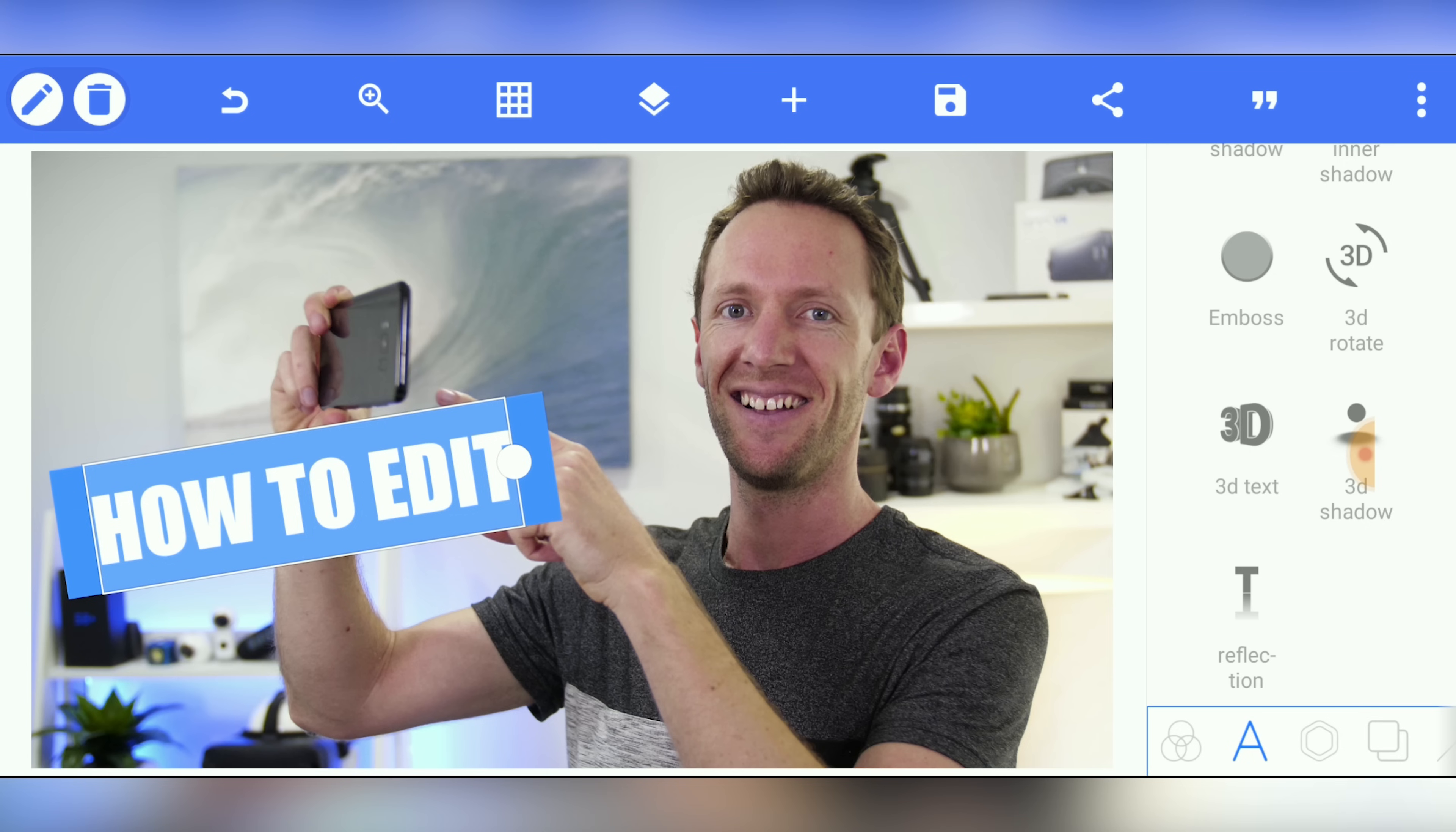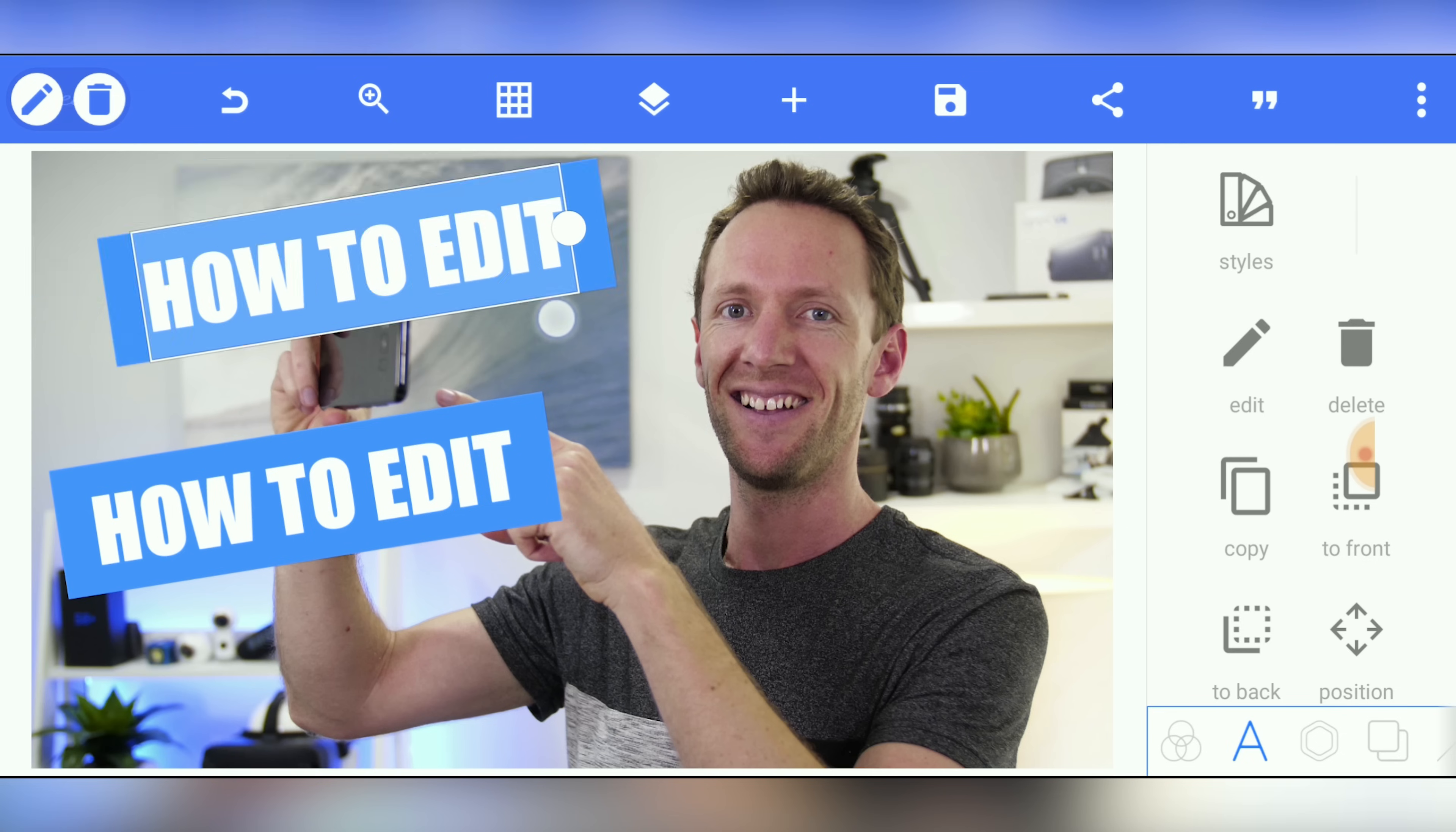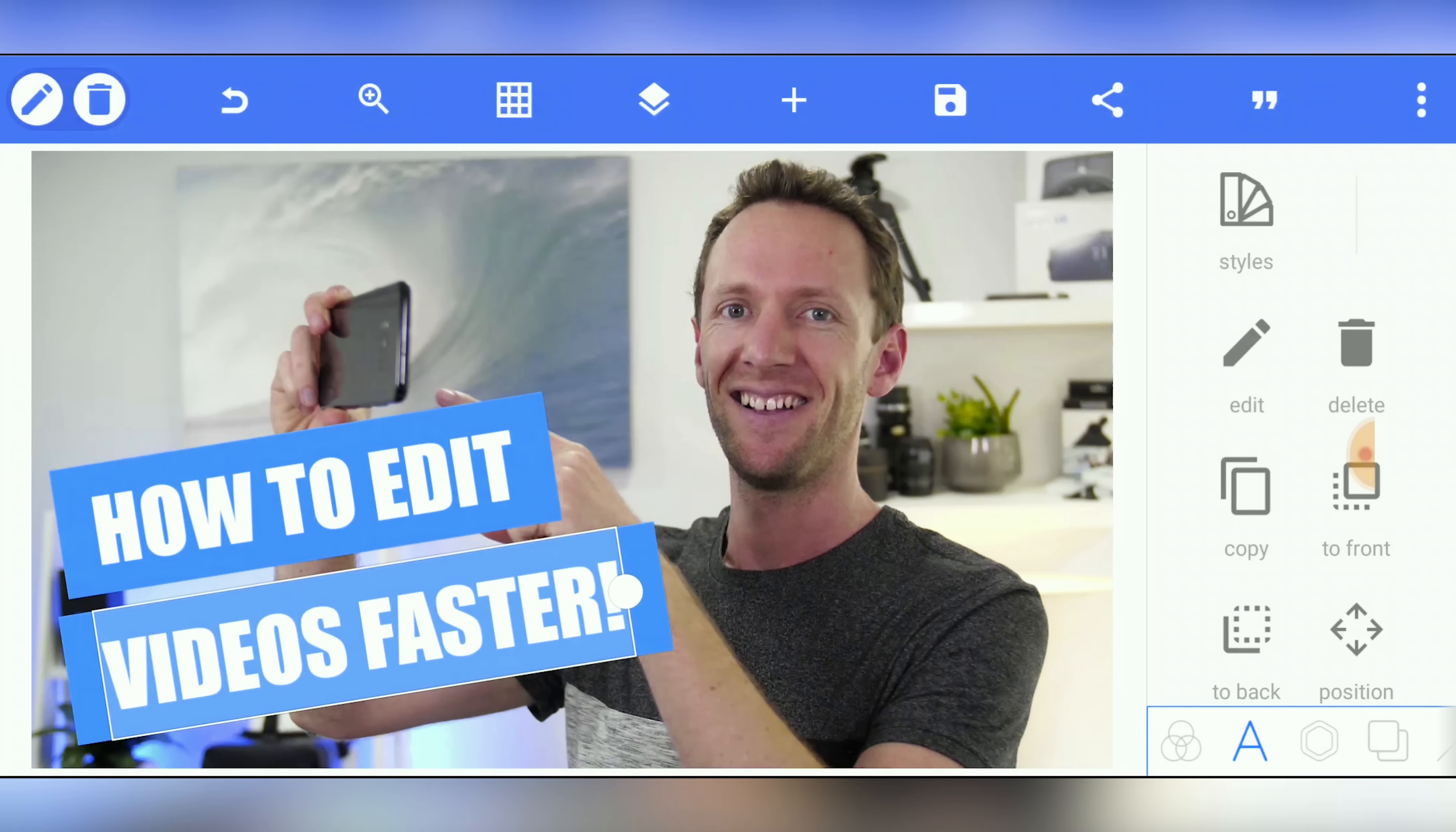We can then come up here to our layers again. And we can duplicate this layer. So if we tap on the little edit button here for that layer, then we've got a copy button. So if we press on that, we've now duplicated our layer. We'll press on this one here to hide our layers panel again. You can see we've got two copies of this. So I'll pick it up and move it around. Bring it down here. Double tap to edit our text. Videos faster. And okay.